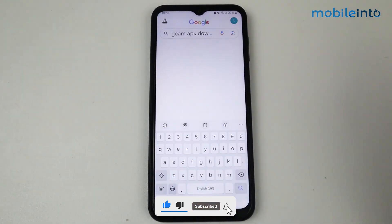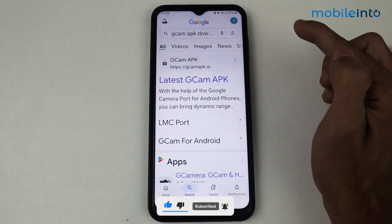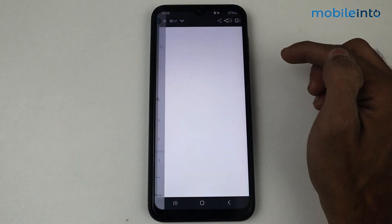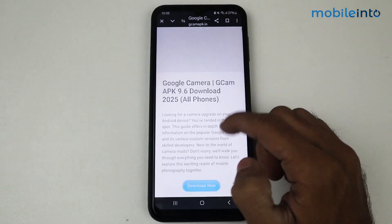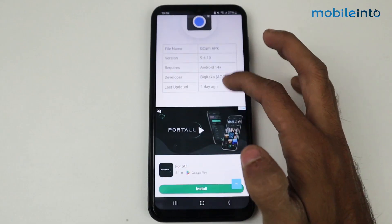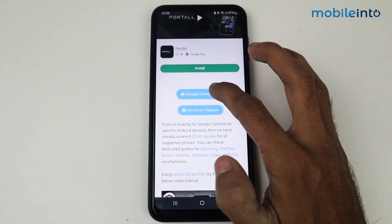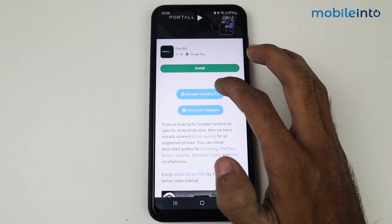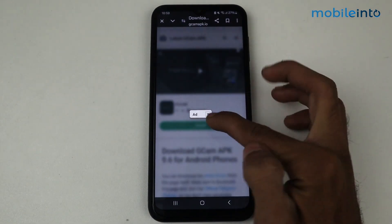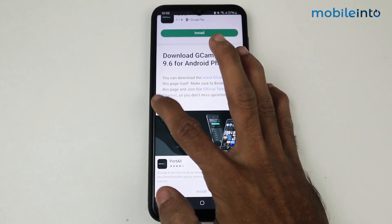GCam APK download. Tap on the latest GCam APK website and click to download now. Then scroll down and tap on Google Camera 9.6.